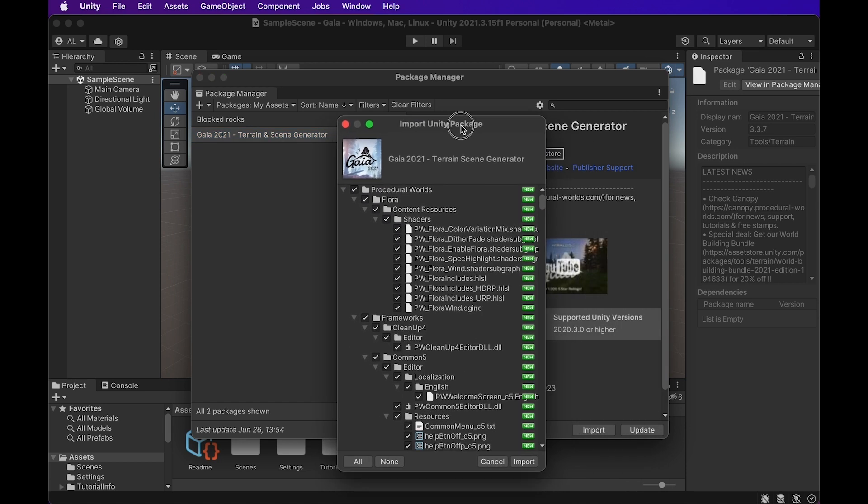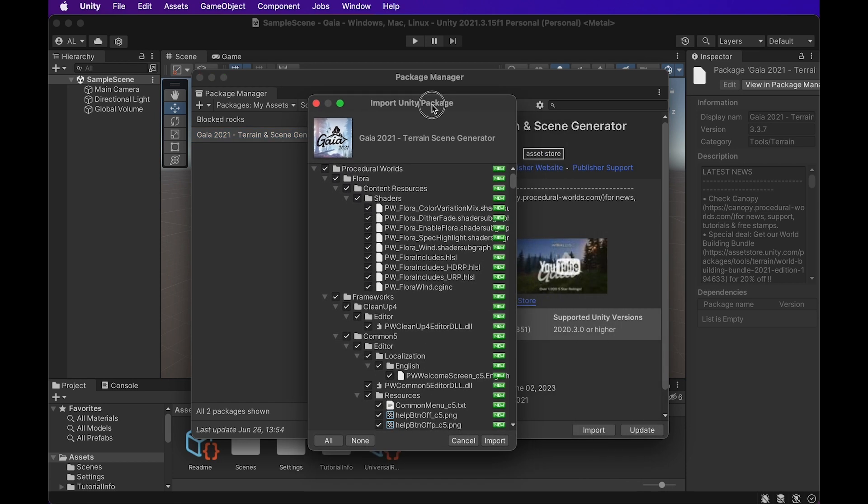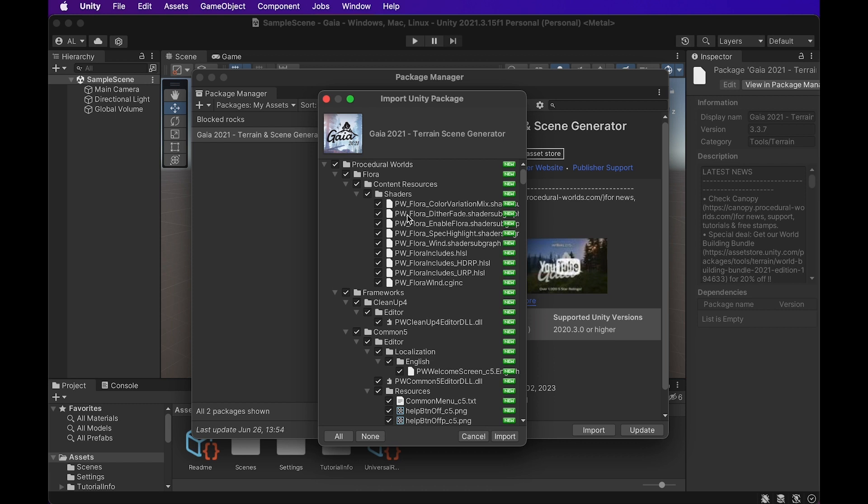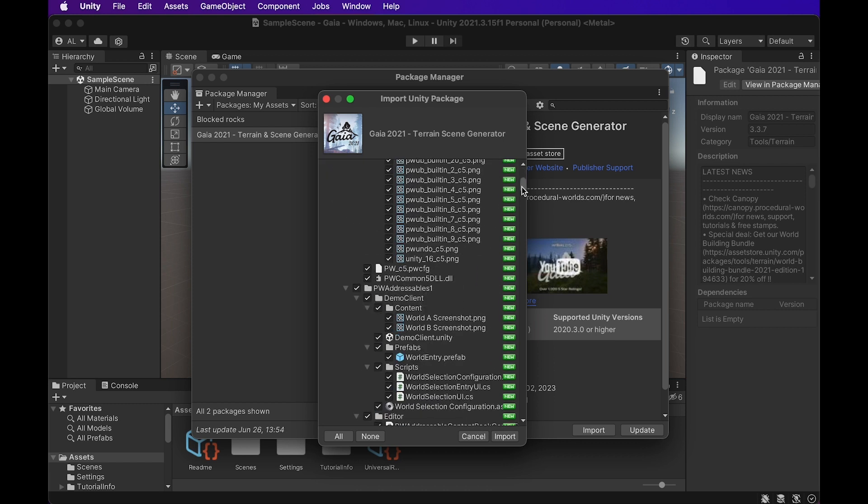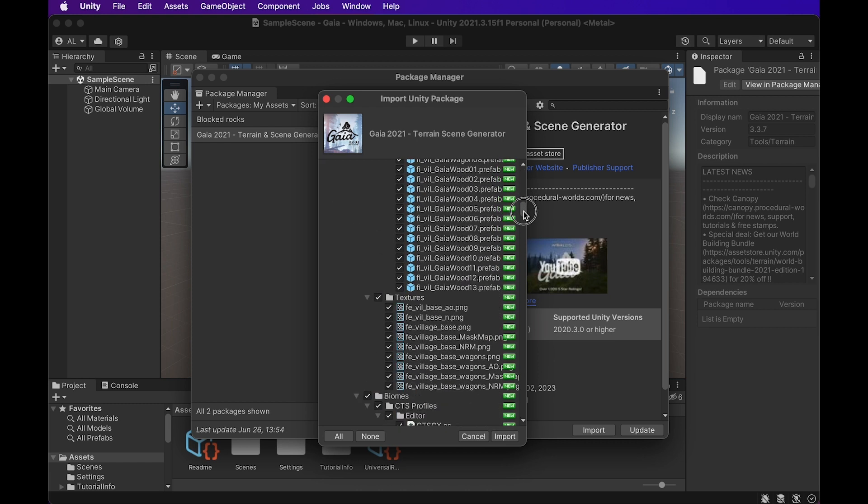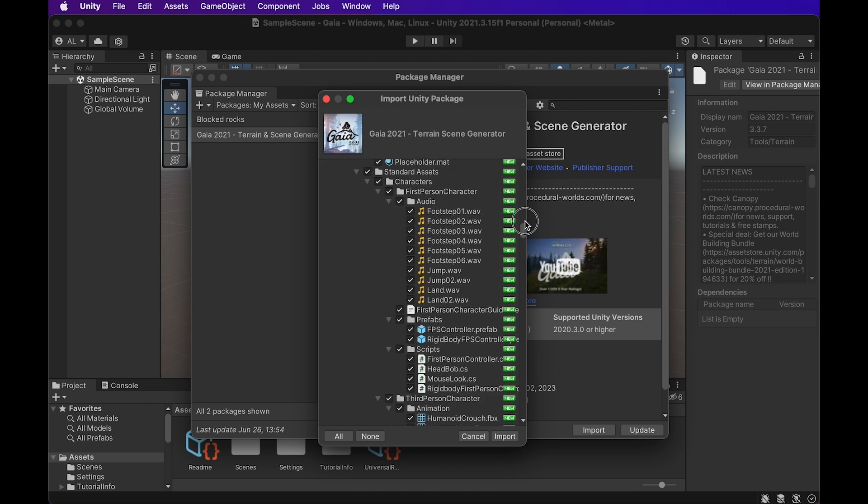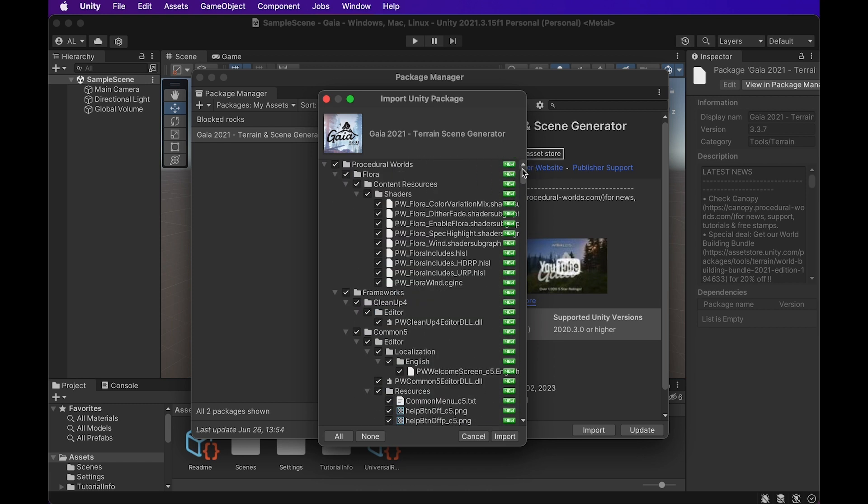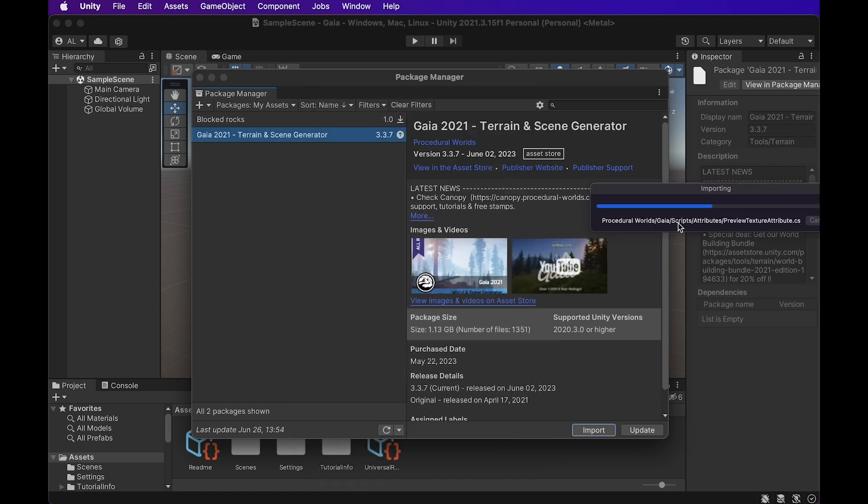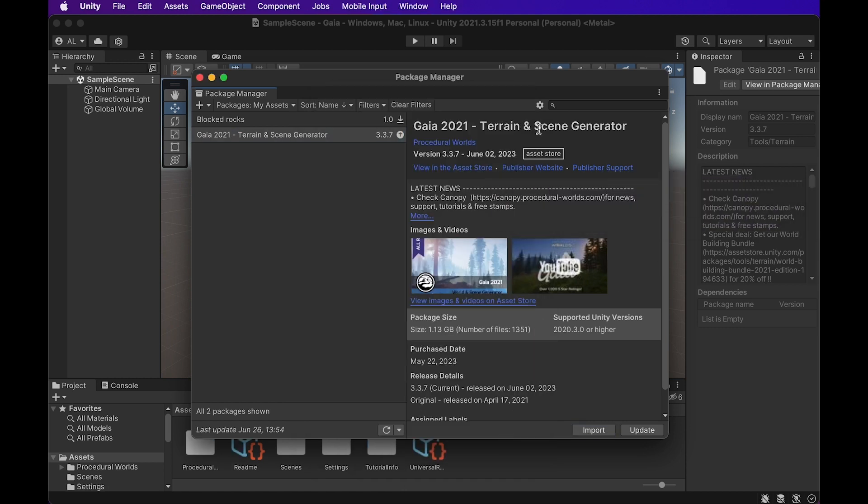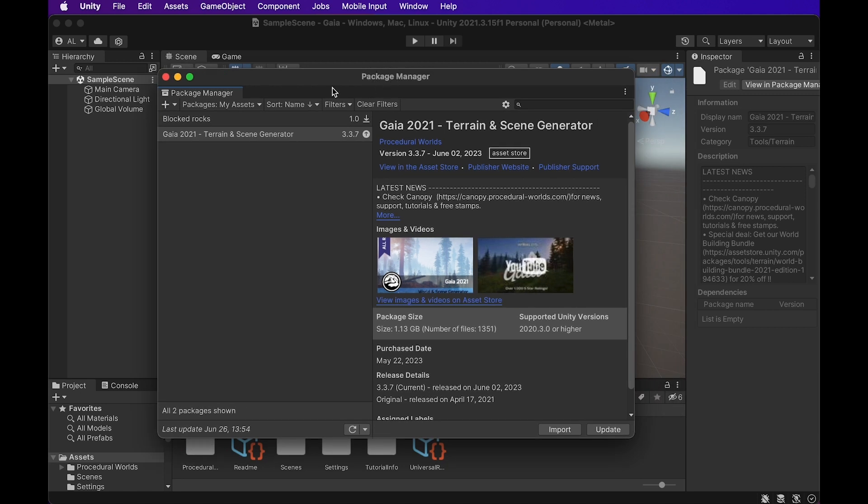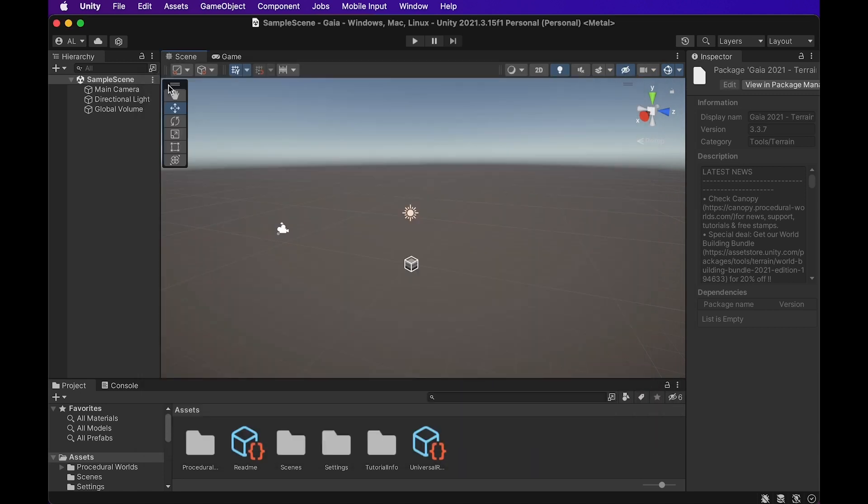When you click on import, it's going to bring up this whole thing. It's basically just a checklist of everything it's importing. You can just leave that all checked and hit import. That'll take a second. All right, it's all finished up now. That took a bit longer than a second, but we can close out of that now.